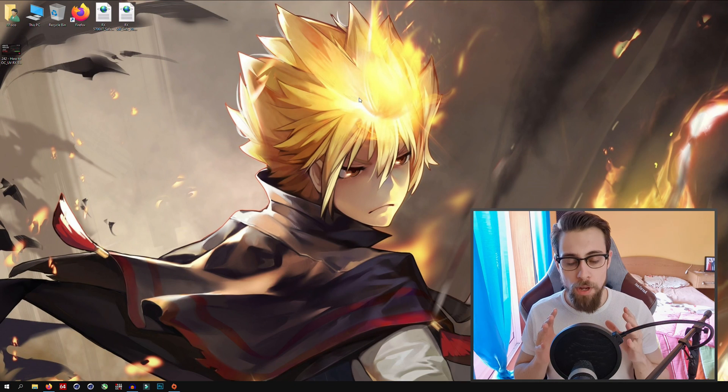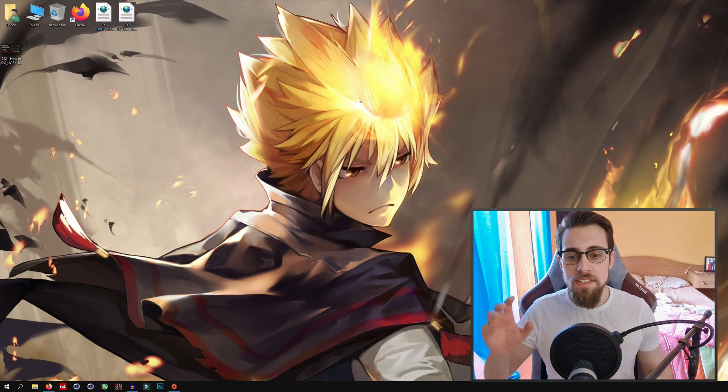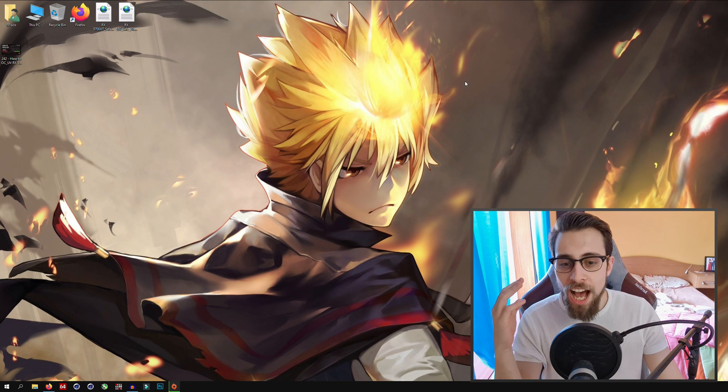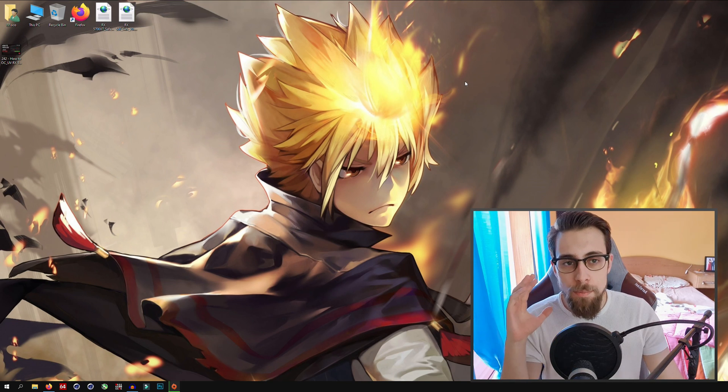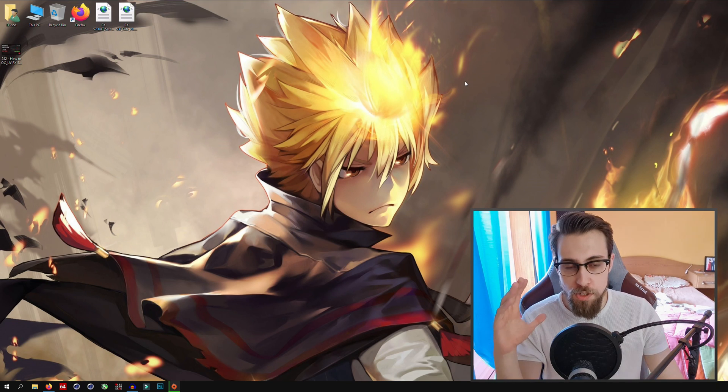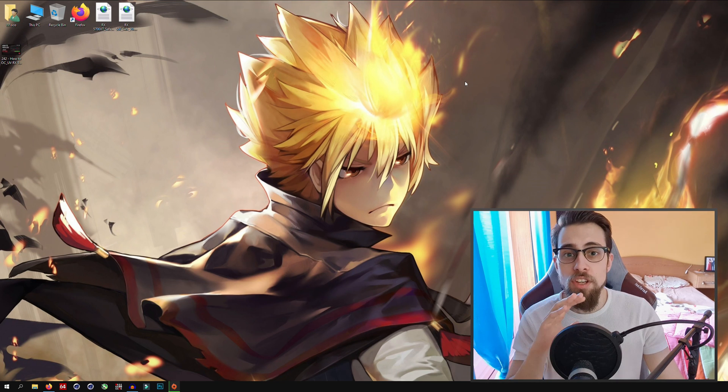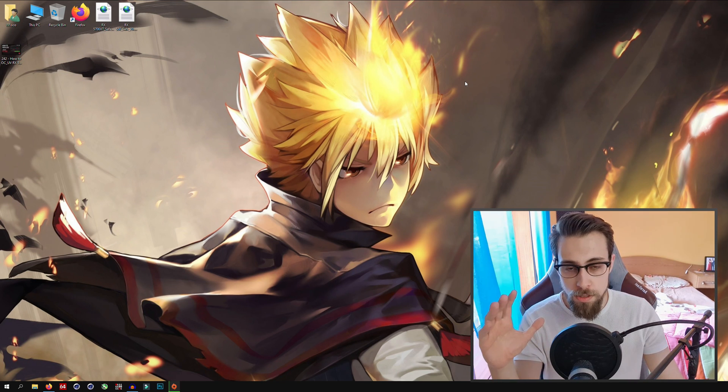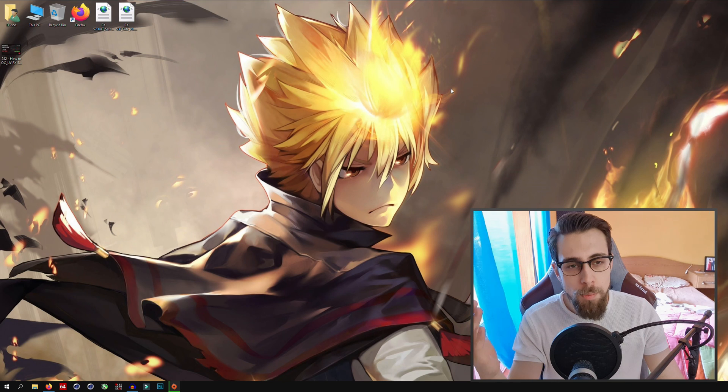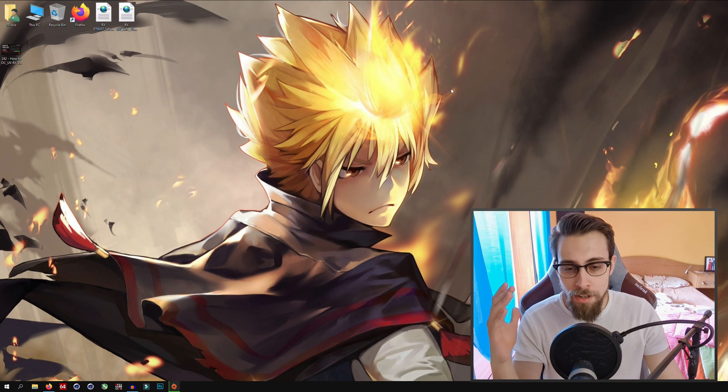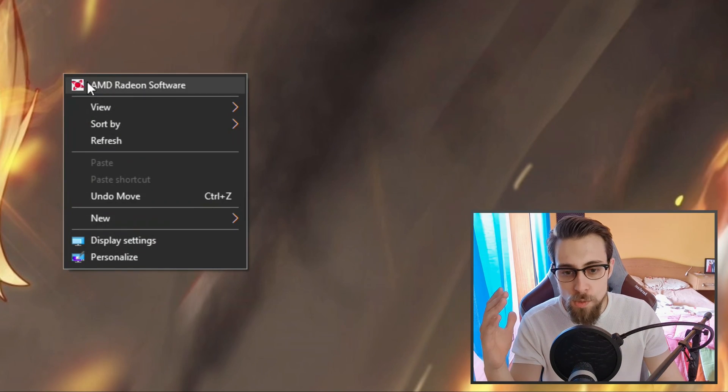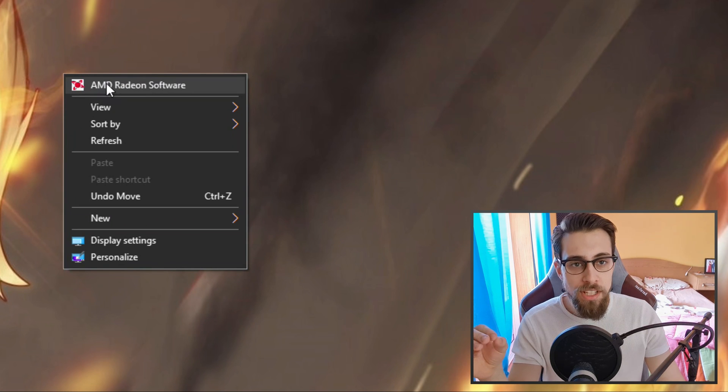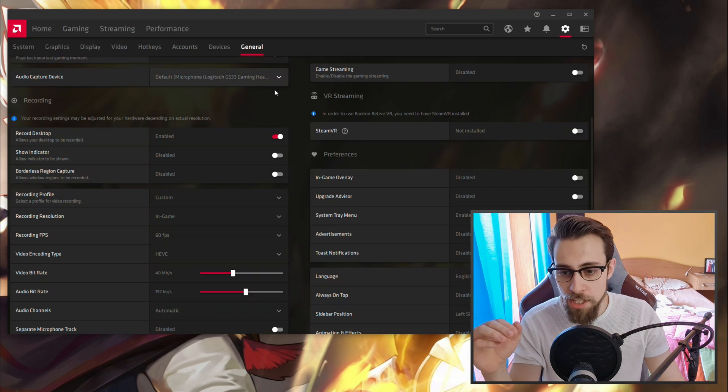Like always in my overclock tutorials, I use the AMD inbuilt software feature to overclock. If you have the AMD drivers installed, just simply go to your desktop, click the right button of your mouse and AMD Radeon Software will appear.